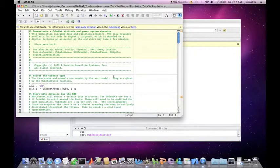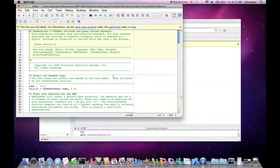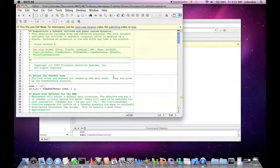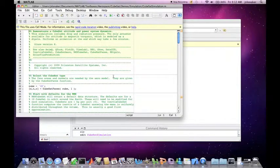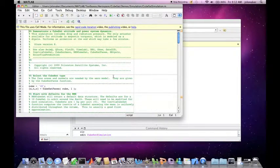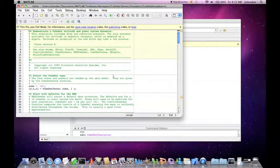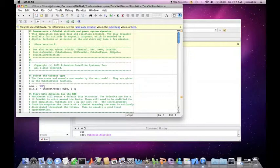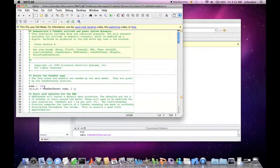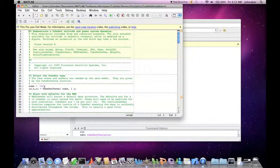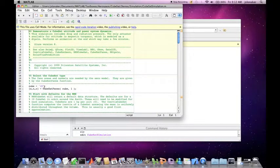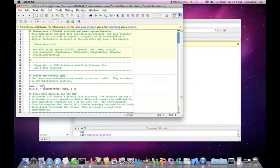This demo demonstrates a CubeSat's attitude and power system dynamics with disturbances. The simulation includes drag and radiation pressure. The only actuator available for attitude is magnetic torquers, which is modeled as a dipole. The first step is to select the CubeSat type. Here we selected a 1U CubeSat, which simply means it is a 10 centimeter cube. The CubeSat is modeled as a series of six faces and these faces are used in the computation of the forces and torques.